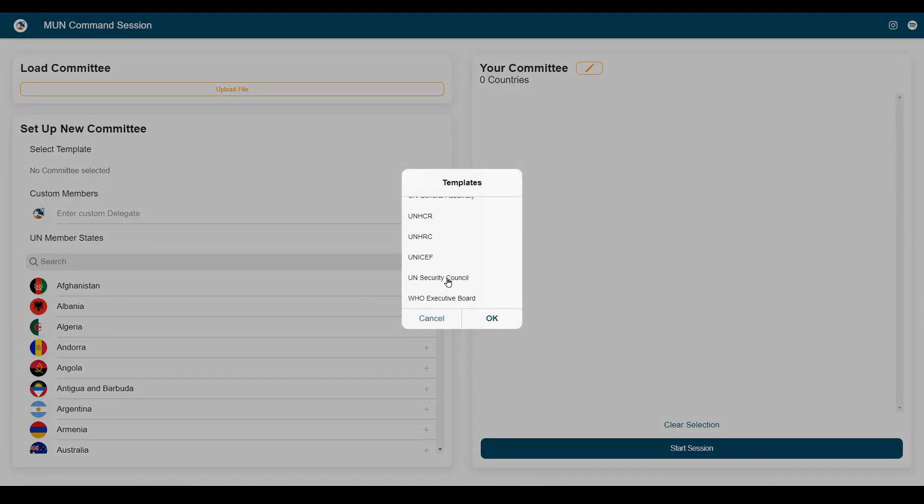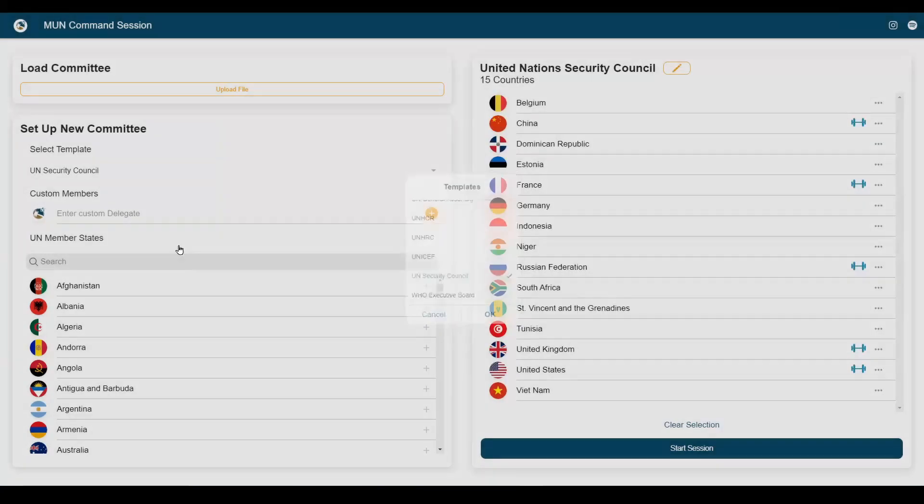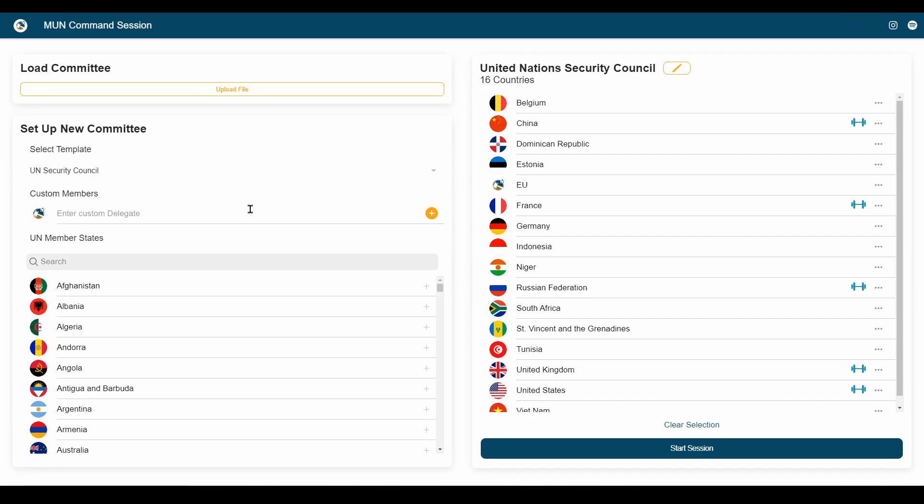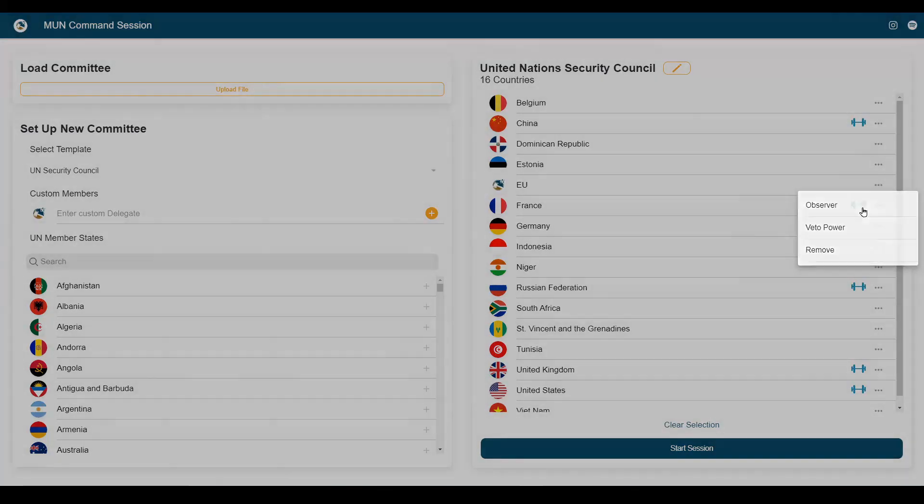Let's go with the Security Council. We're also going to add the EU as a custom member. Oops, there we go. And we're going to make them an observer country.